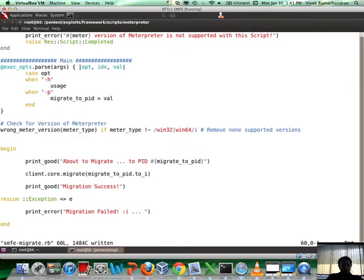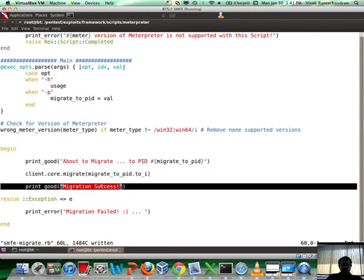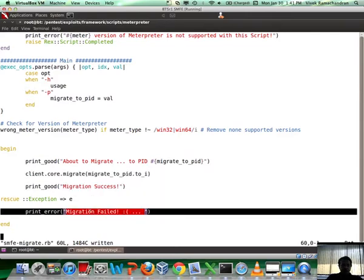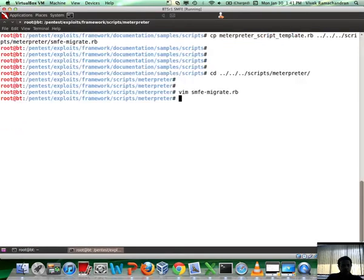This is what is going to happen. The user enters the PID with the hyphen P option, and that is going to be passed eventually to client.core.migrate. If the migration succeeds we get this. If it fails, this is what we get.